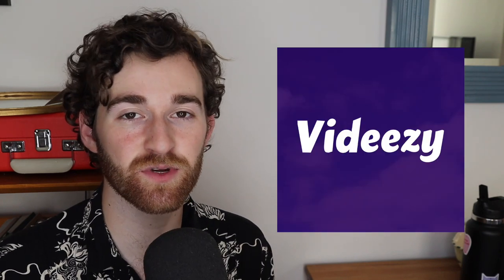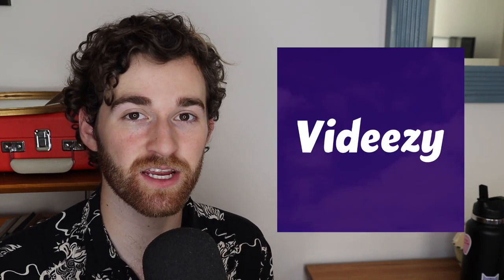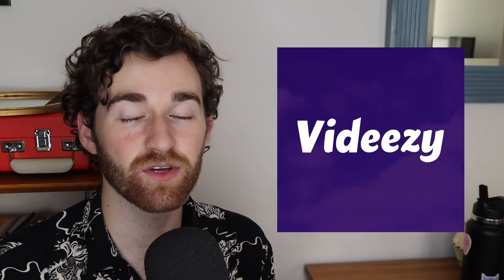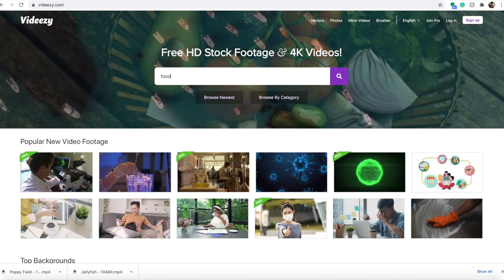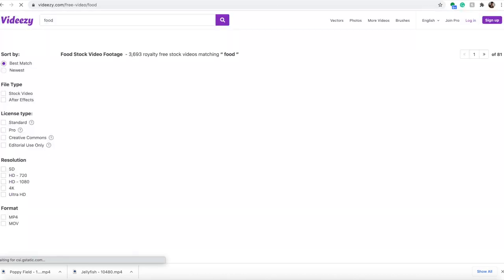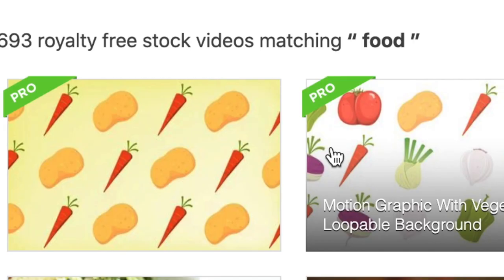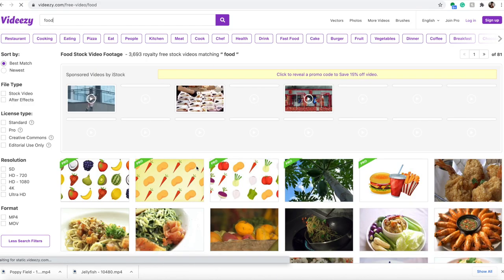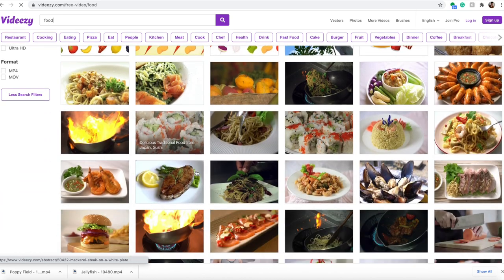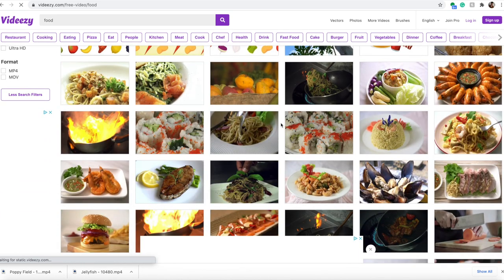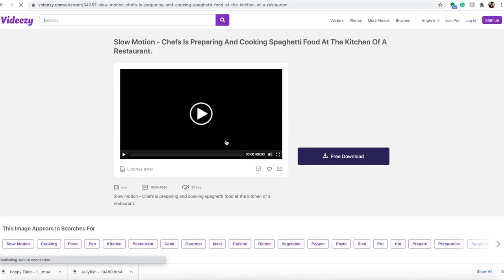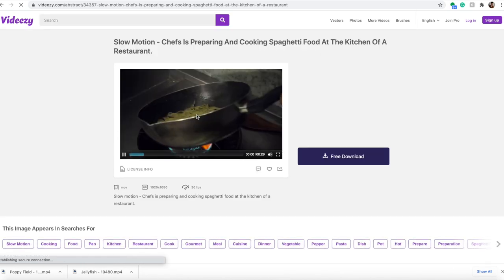Another good site is VidEasy, which is another free stock video site where you can download things without even signing in. However, there is a lot of content on here that is only able to be used if you have a pro account, which, you know, you have to pay for in a subscription-based service. So you have to pay for a monthly subscription to get those. And so, just be aware that while there is a lot of content on here, not all of it can be used for free.